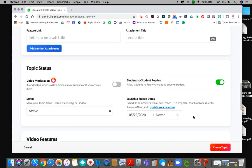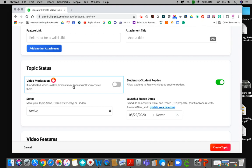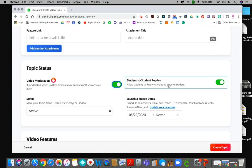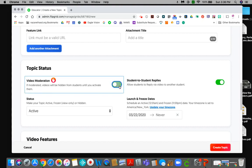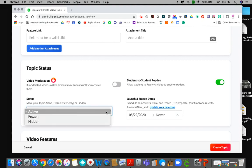Video moderation is something you might want to think about. This means that you have to look at the videos before the other students are allowed to look at them. I usually don't moderate my videos because my students are very responsible and they know not to do anything inappropriate, but if you're not comfortable with that you would just hit this and then you would have to moderate them. That means you're going to have to go and look at them and activate them. Student to student replies, that means that the students can reply to each other. Again I leave that on because I don't mind if they reply to each other. We've talked about respectfulness.